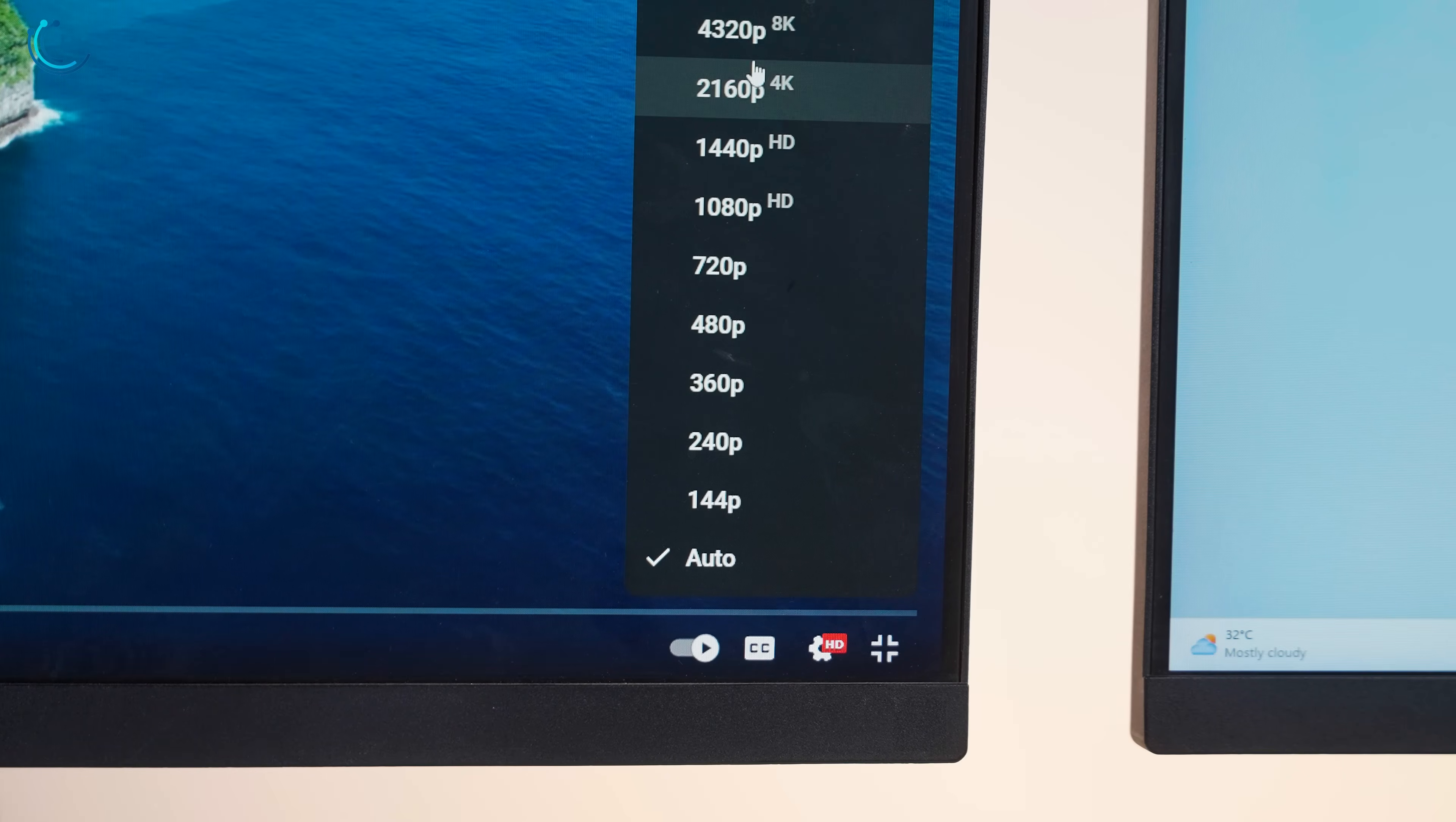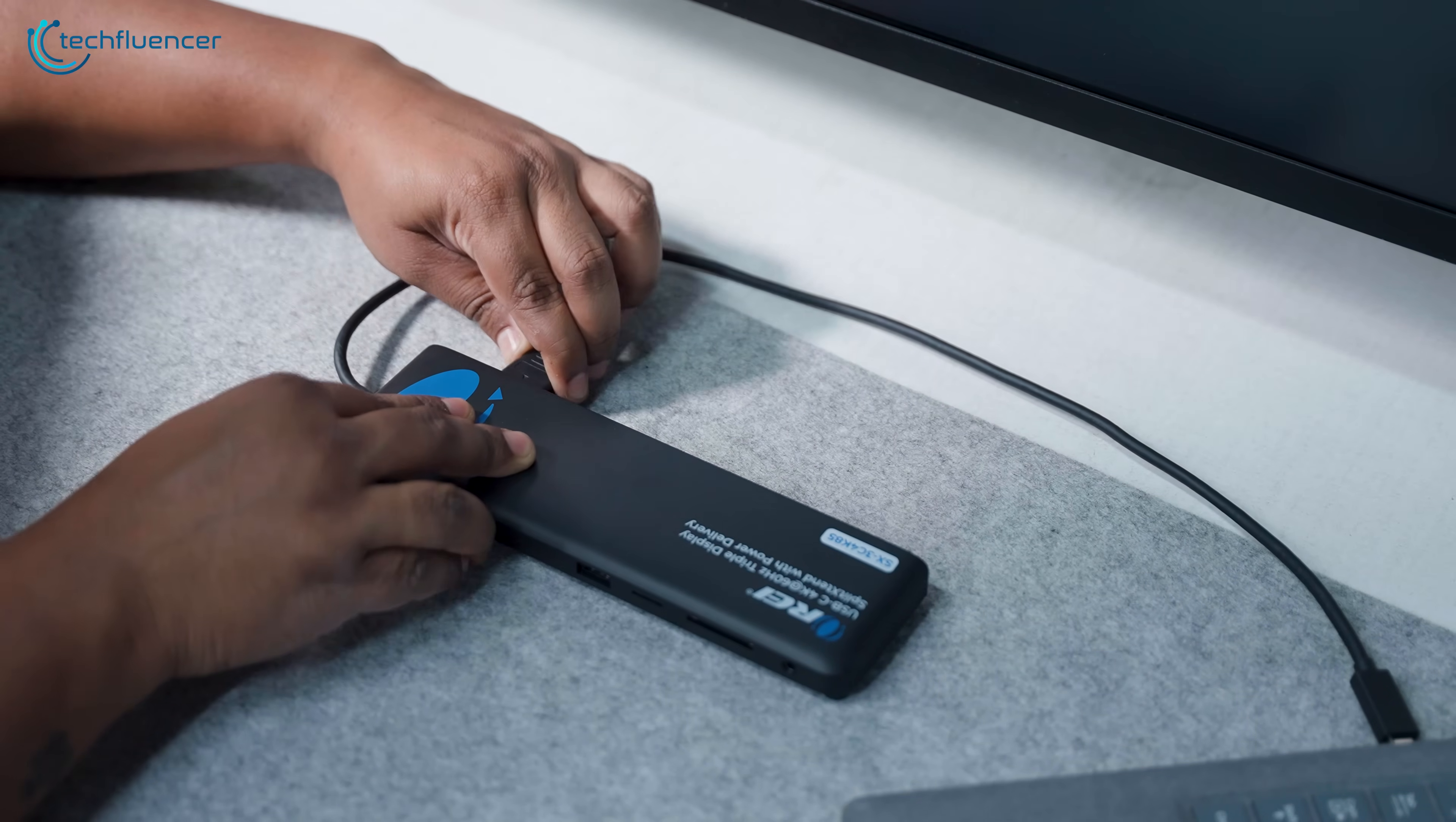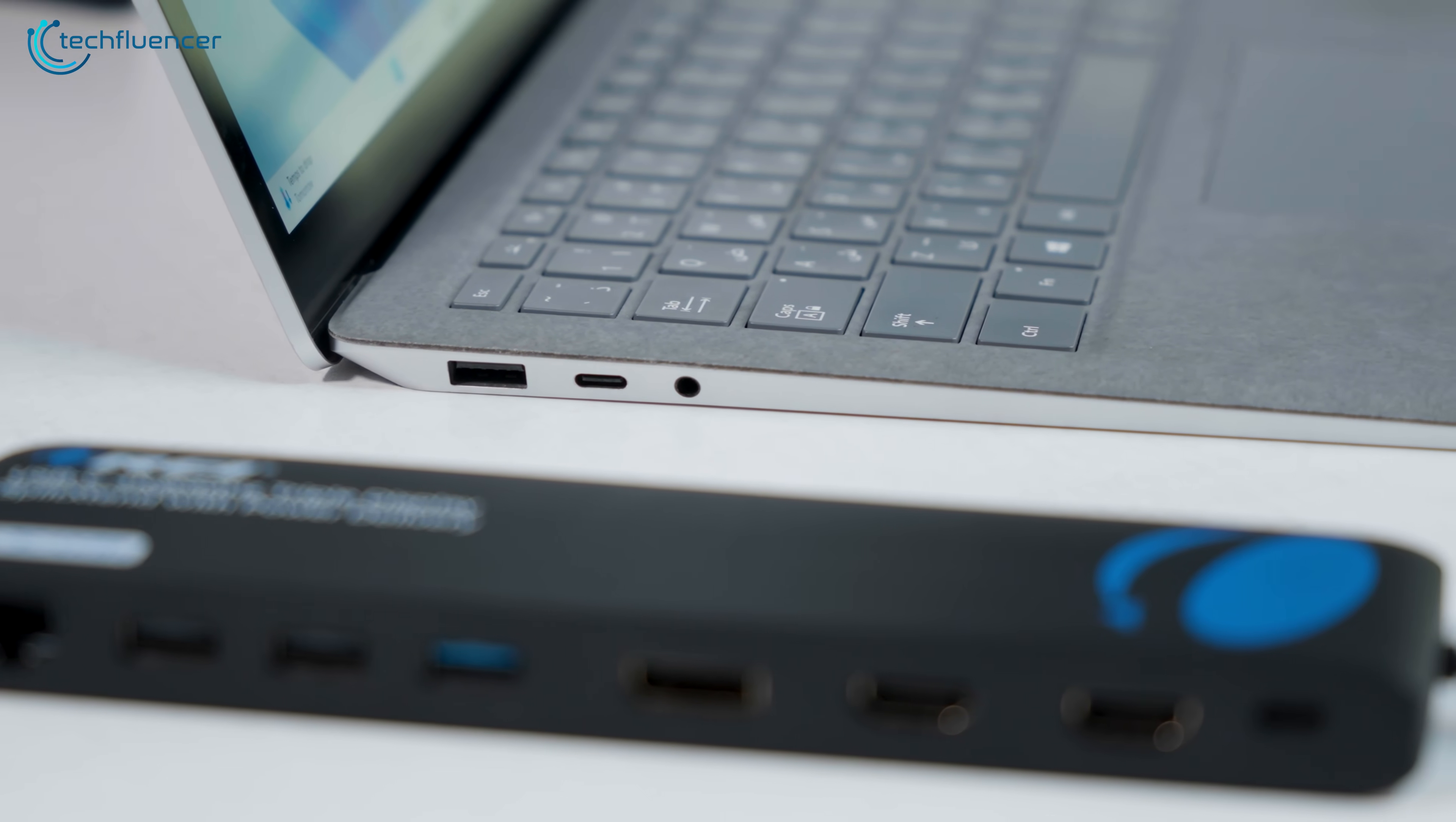But keep in mind, achieving full 4k at 60 hertz on all three screens simultaneously does depend on your laptop's GPU and if it supports DisplayPort alternate mode. We also tried using the laptop's screen in addition to the three external monitors, and that gave us a full 4 display setup. Again, this will depend on your laptop model and GPU support.